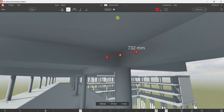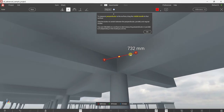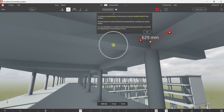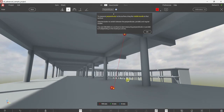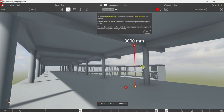If you want a perpendicular measurement, click the information icon — it says to measure perpendicular to the surface, drag the middle handle to that surface. I drag the middle handle to the surface and you can see the perpendicular distance. It also automatically changes the measurement type to perpendicular. Set your first point, your second point, then drag the middle handle to the surface for your perpendicular measurement.